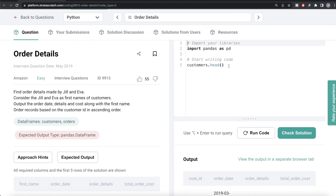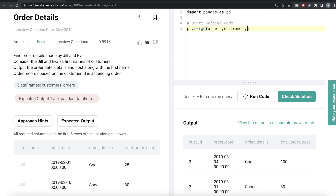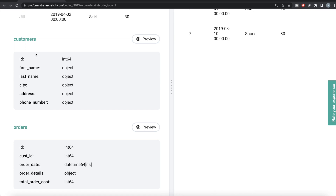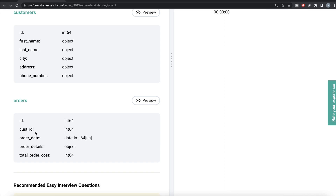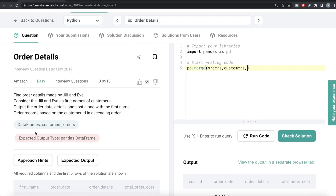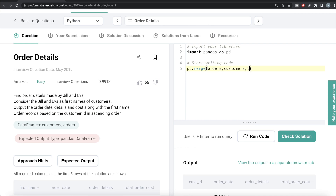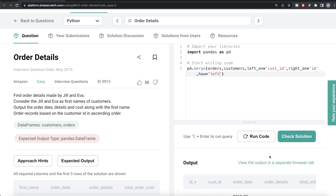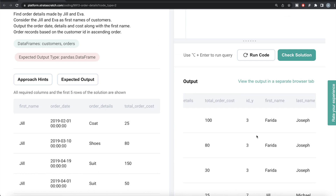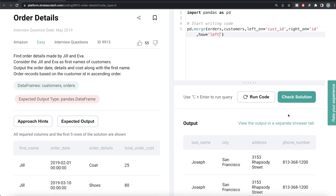Using pandas, we need to use the pandas.merge method. We merge the orders data frame with the customers data frame. Since the column names in both data frames are different — in the customers data frame the column is 'id' and in orders it is 'cust_id' — we write 'left_on=cust_id' and 'right_on=id', and join using a left join with how='left'. Let me run this. We get all the customer order details with first name, last name, city, address, phone number, etc.